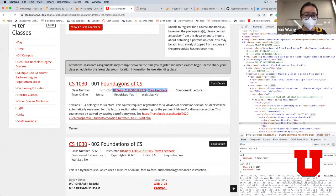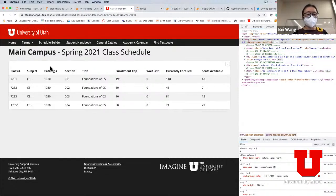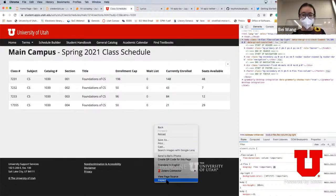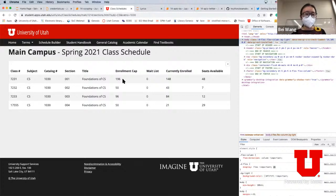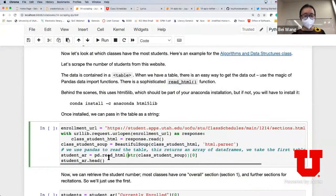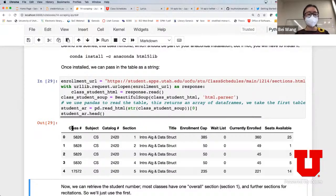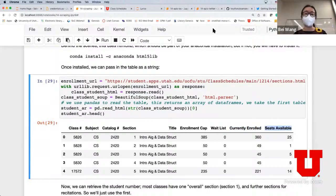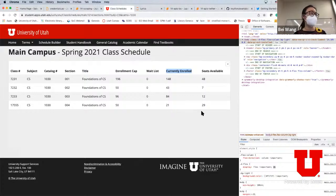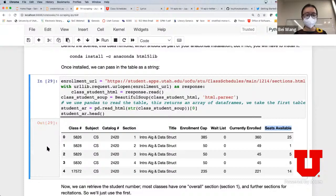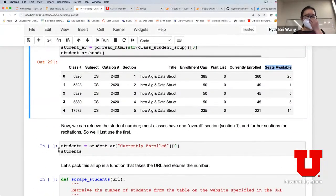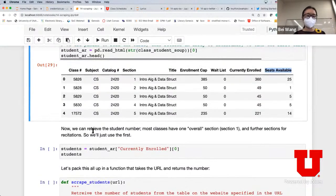If you go to a course enrollment page, it's a fairly easy and straightforward HTML file to query. You can inspect it and look for how many students are in the current enrollment column. We still use the same data frame as before except now we've added the current enrolled number and the remaining seats available, coming from the last two columns of this web page. Now this is in a nice data frame.